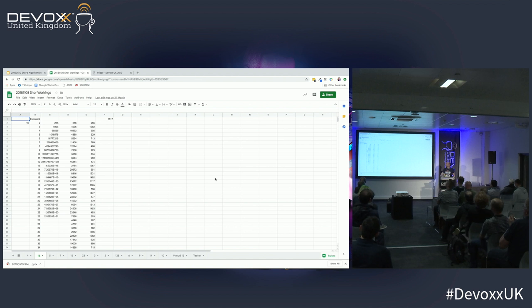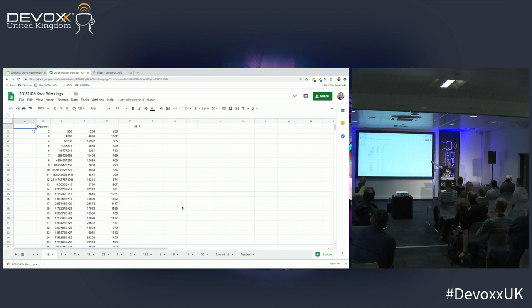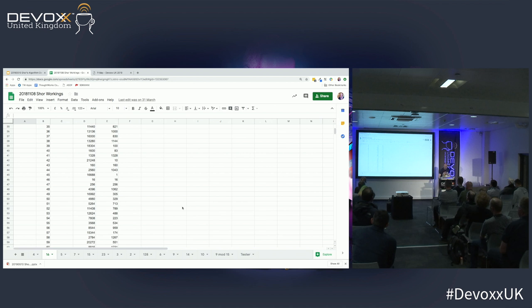I wanted to understand how Shor's algorithm really works, so I made a spreadsheet. I was attempting to factorise 1,517 — which is not a massive number. What I've done is raised 16 to successive powers to see what its periodicity with respect to 1,517 is.